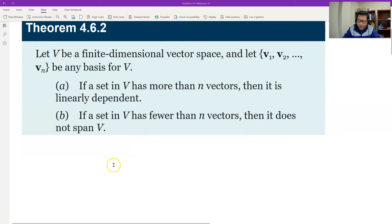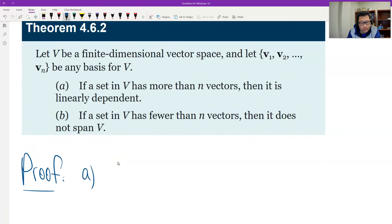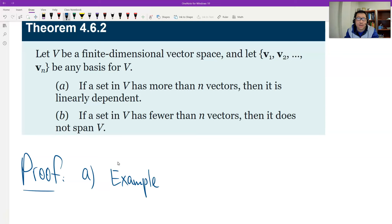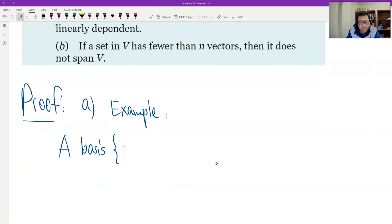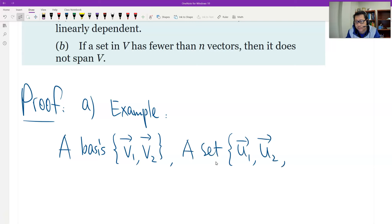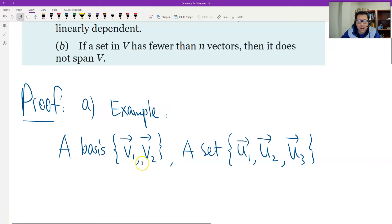Let's prove the first. I'll just give an example — the idea is the same and you can generalize it. So first, let's say the basis has n equals 2. I set up the number of vectors in the basis as only 2. And then I give you another set of 3 vectors — that's more than 2, right?